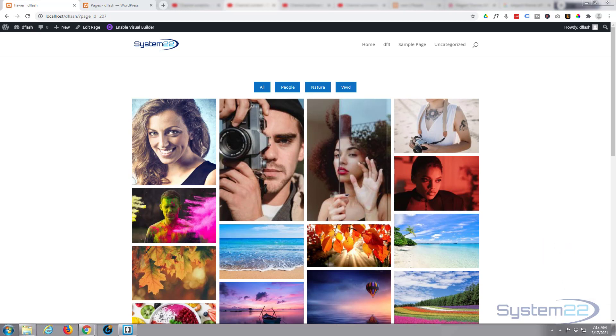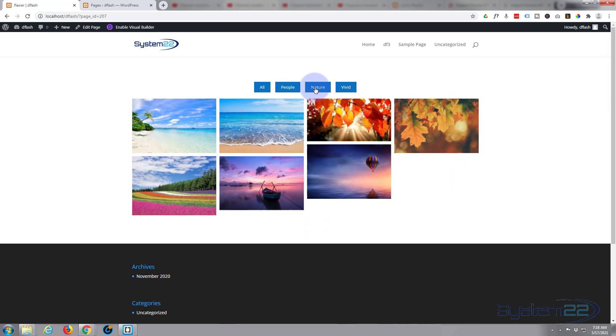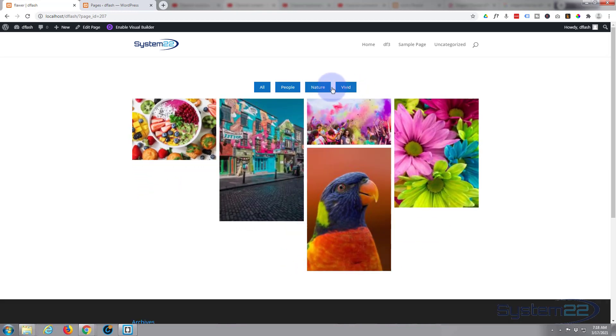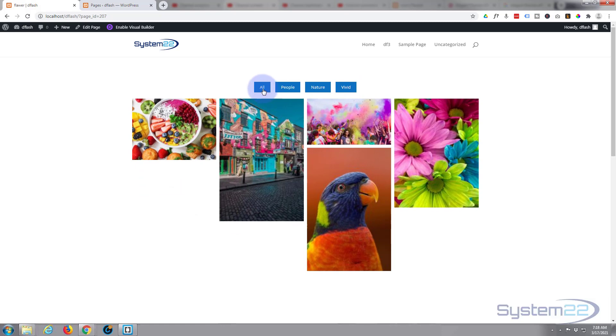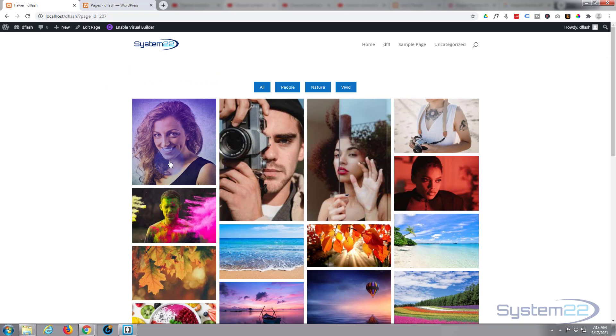We've got a gallery here and you can segregate it or separate it into sections if you like. Here's all our pictures - I've got pictures of people, pictures of nature, and vivid color pictures or all of them. Not only that, it's got some great hover effects. If you hover over you can zoom in or you can choose to add captions and titles.